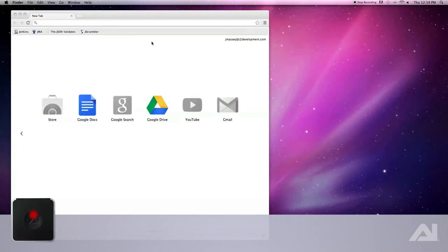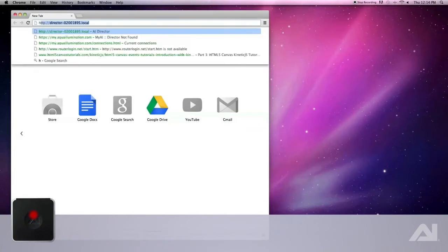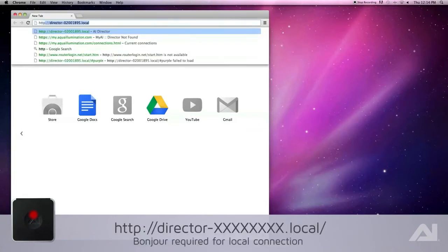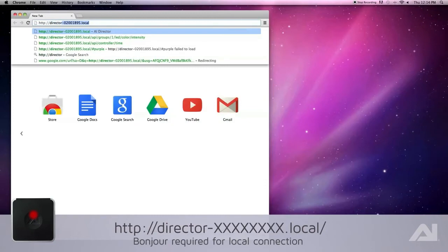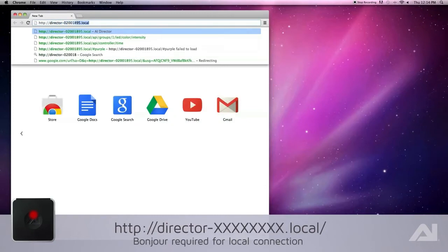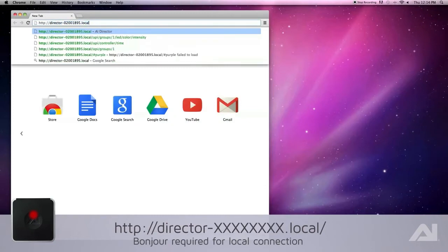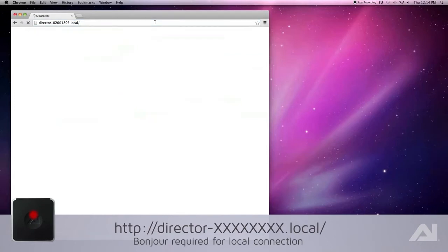Once your computer is successfully connected to the Director's network, go to your browser and type in http://director-[the serial number on the bottom of your device].local/